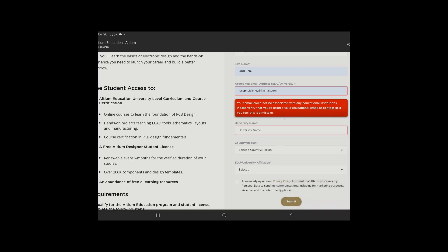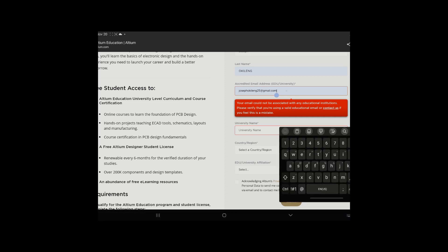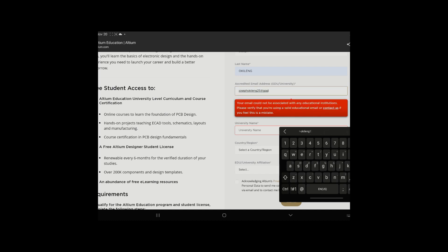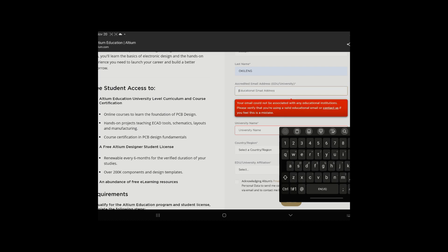You put in your contact. So as you guys can see here, your email cannot be associated with any educational institutions. Please verify that you're using a valid educational email. So that's why I said it only works for students.